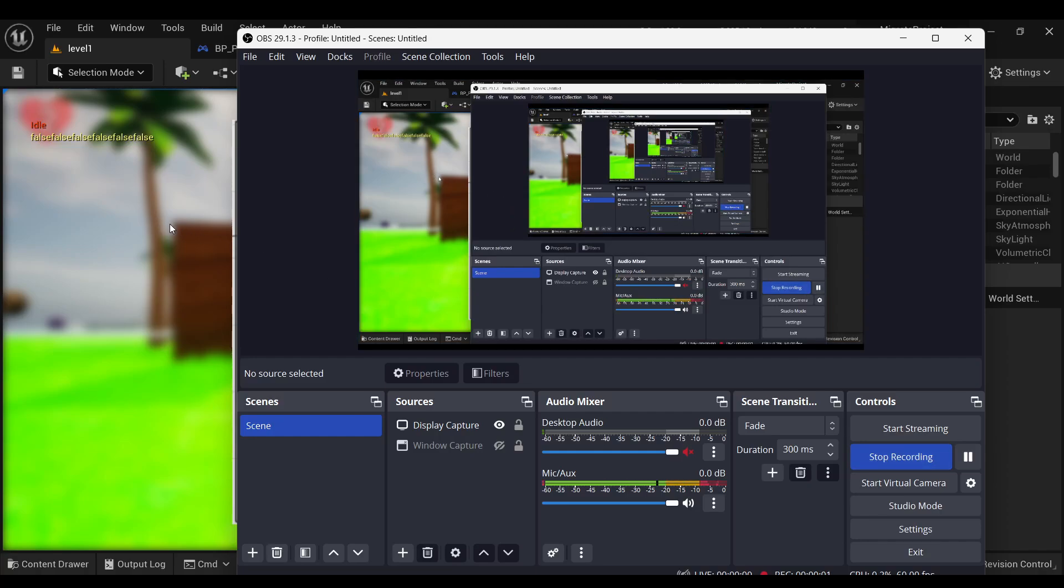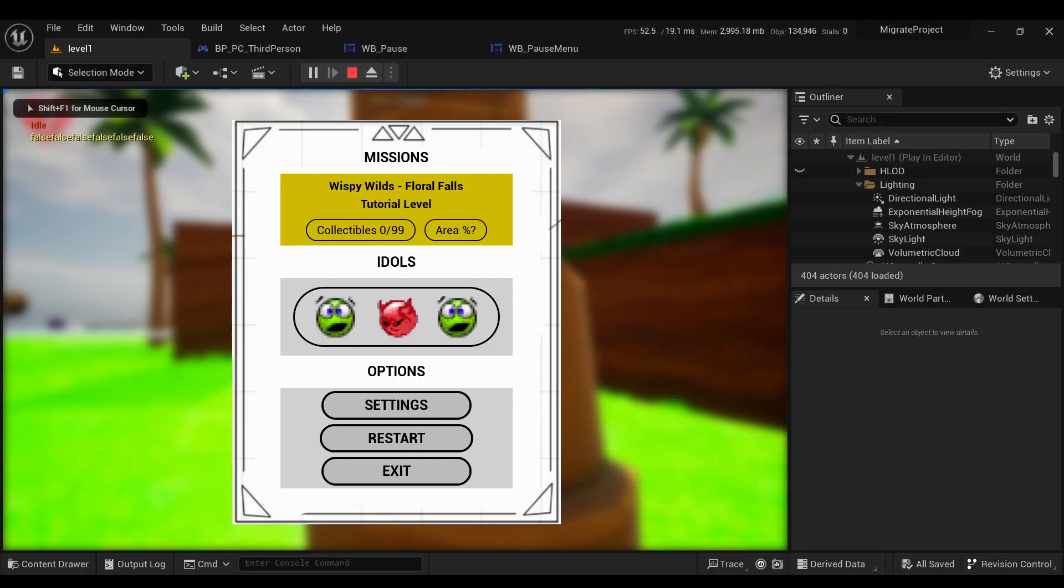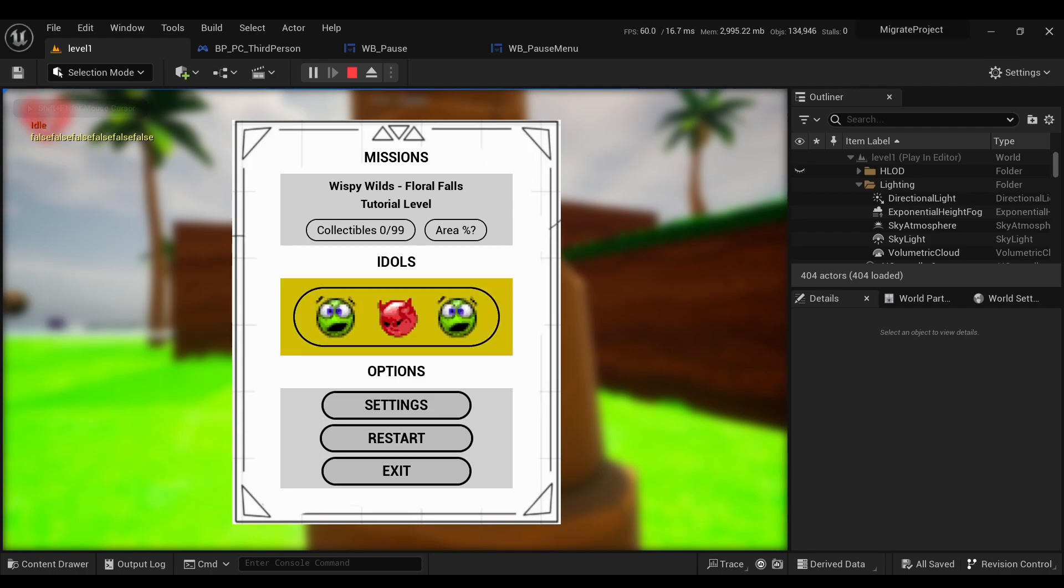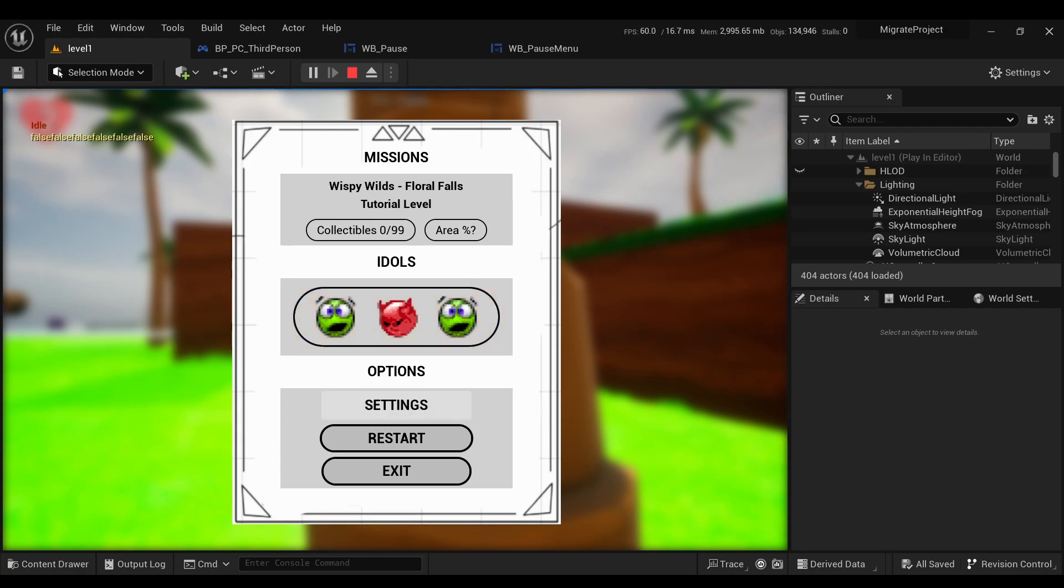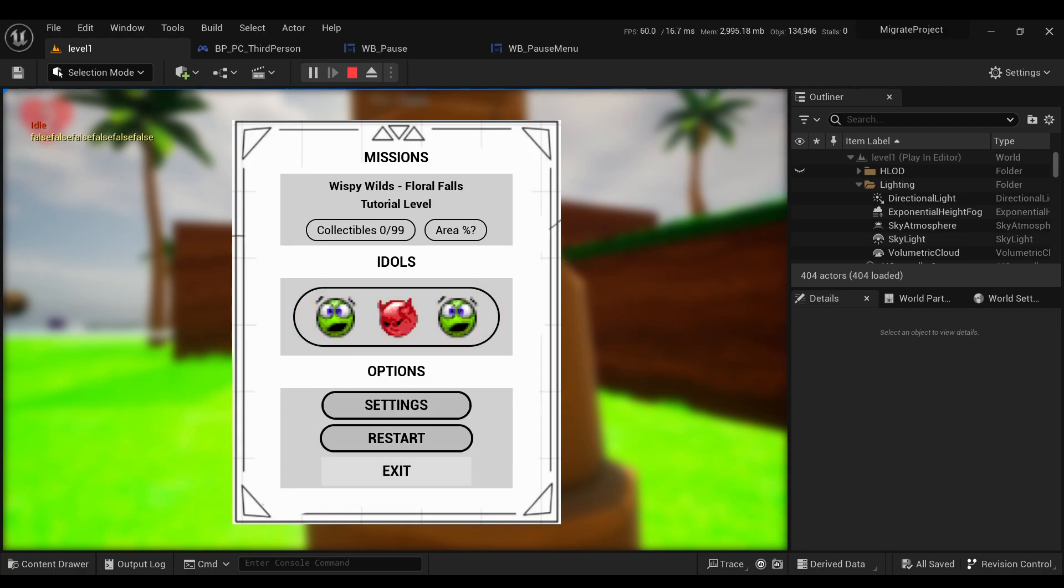So today I started work on a pause menu. It's not fully functional yet, so if I click it won't actually go into these sub menus. And obviously the graphics and art for this are all just placeholders, as you can tell by the default Unreal Engine emoticons and the buttons changing in squares.